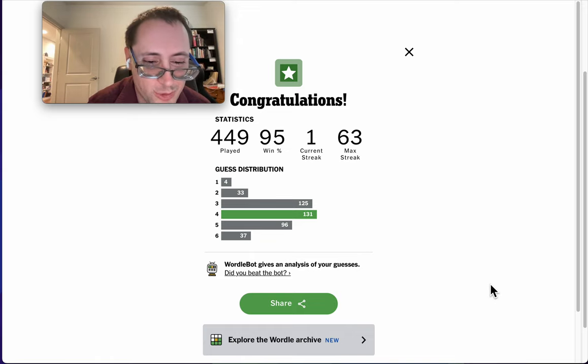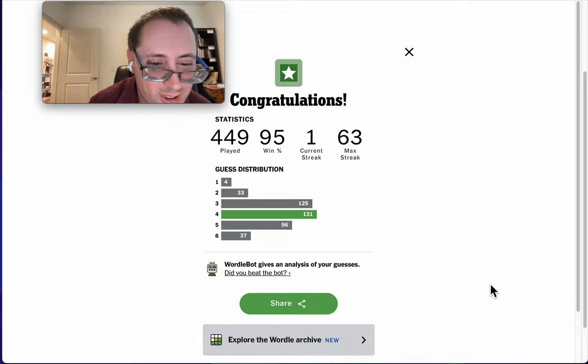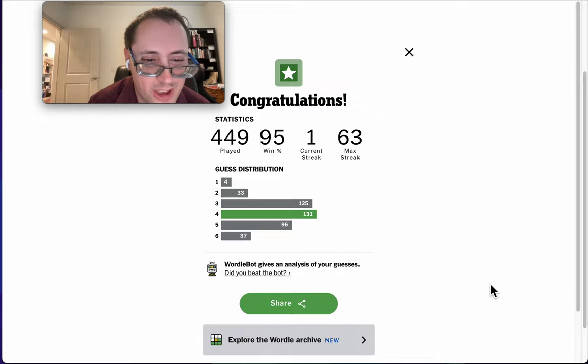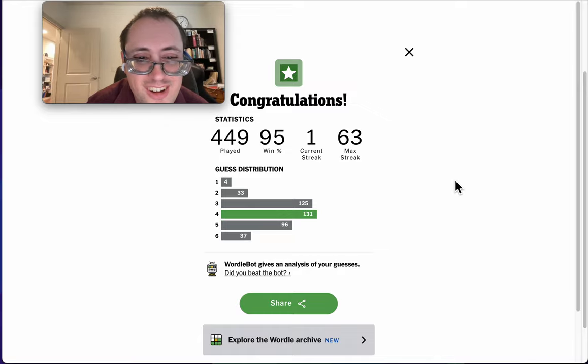Well, after two successive fails, my current streak is one. I'll take it. Okay.